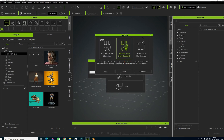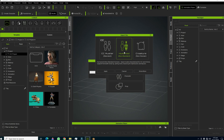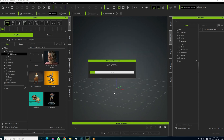We then need to define what type of character we have. Our character is a non-standard humanoid character, so we choose the middle option — Non-Standard Humanoid. You would only choose the standard CC character option if you are importing a character that already uses the exact same bones as Character Creator 4. Since ours uses Auto Rig Pro bones, we select Humanized Non-Standard Character.